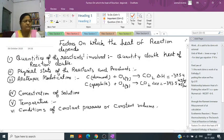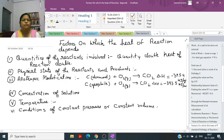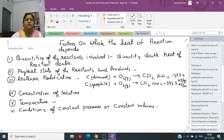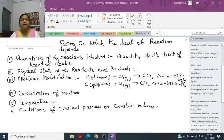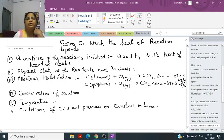In the previous video we studied up to one numerical based on heat of formation. Now we start today from factors on which the heat of reaction depends.